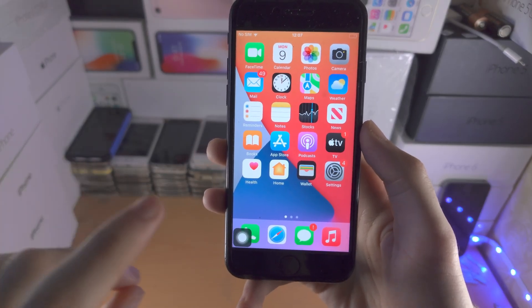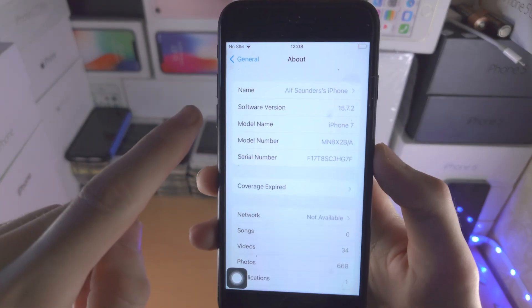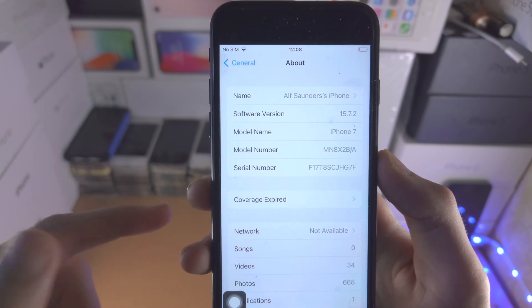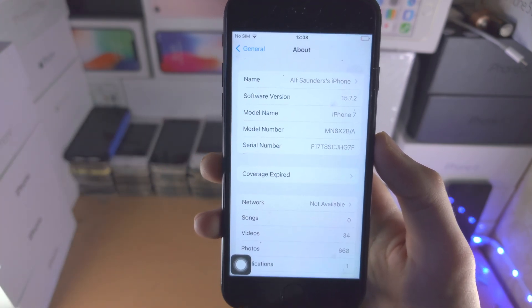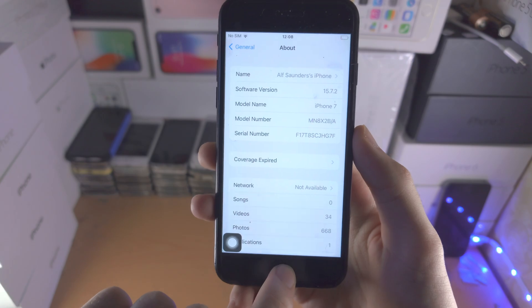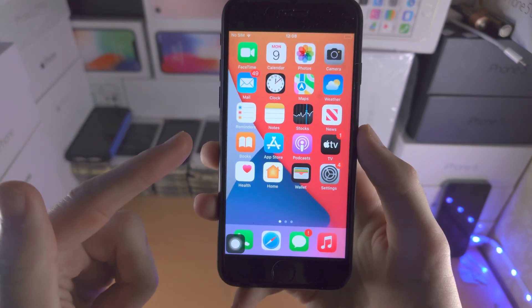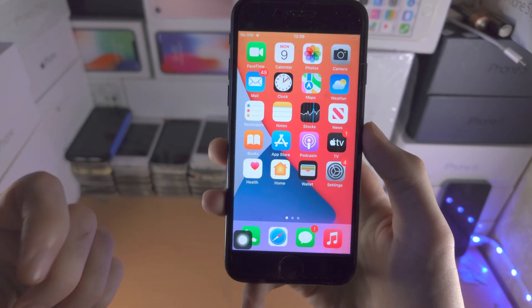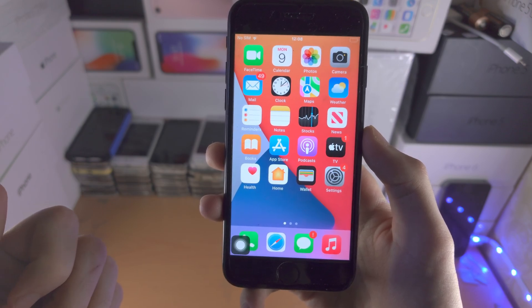Welcome everyone. It is now possible to downgrade iOS 15.7.2 back to iOS 15.6. You'd want to do this because there is a kernel bug which was patched in 15.7.2 but works on the older 15.6.